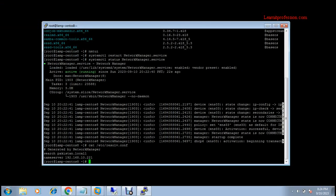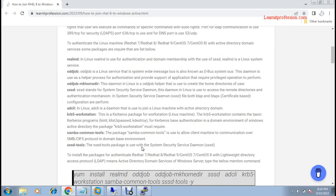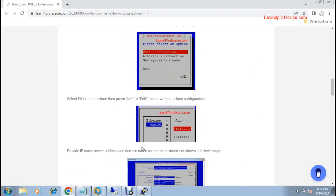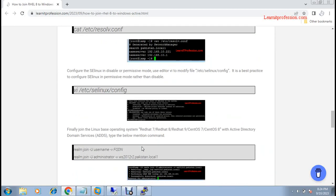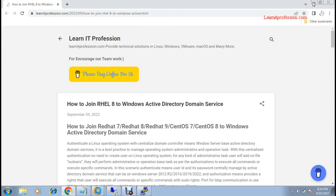Also check the SELinux configuration. If you want more detail about how to authenticate a Linux or Red Hat machine, or CentOS machines with the domain controller environment, please read my article. I have already written an article on how to join RHEL 8 to Windows Active Directory Domain Services, with complete step-by-step descriptions and images.